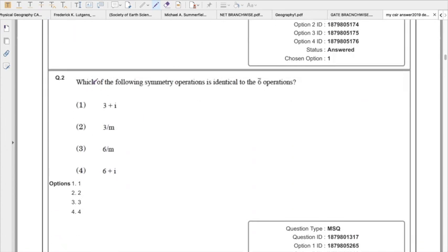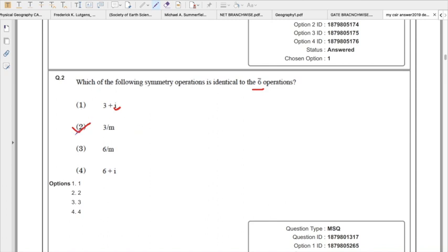Moving to the next question, which belongs to crystallography. The question is: which of the following symmetry operations is identical to the 6-bar operation? We have to first see which class the 6-bar belongs to. The 6-bar belongs to the hexagonal class. Now we have to see which symmetry operations belong to the hexagonal class. The right answer will be 3/m — this 3/m symmetry operation is identical to 6-bar. The 6-bar belongs to the hexagonal class, so the right answer is option 2.